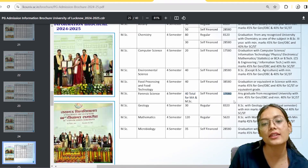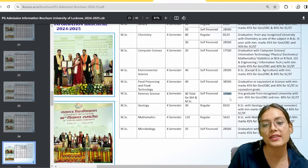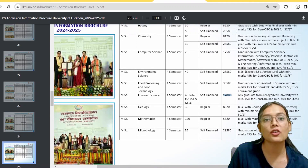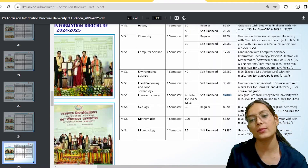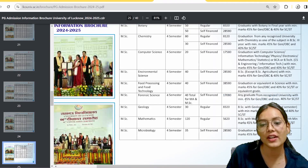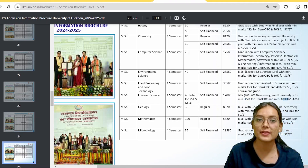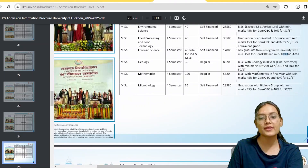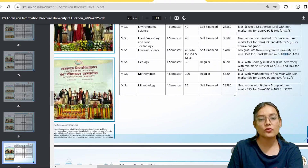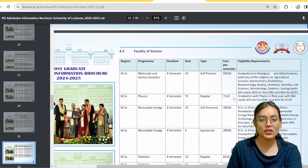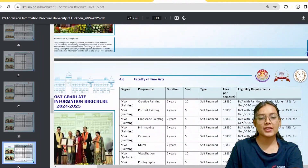The fee is 17,080 rupees per semester. For eligibility, you should have 45% marks for General and OBC categories, and 40% for SC/ST. That is quite accessible for many students.